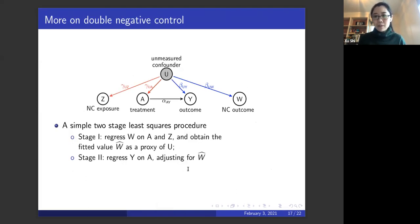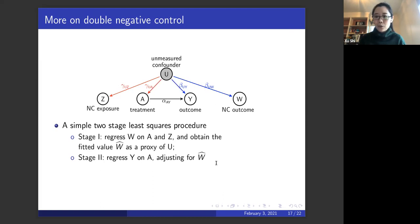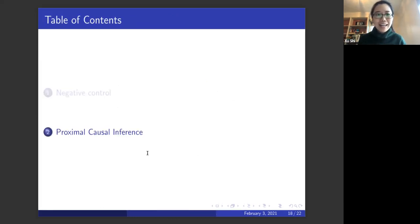We found that a simple two-stage least squares procedure can estimate the causal effect with the double negative control design. In the first stage, we regress the negative control outcome W on treatment A and Z, then take the fitted value W-hat as a proxy of U — as if we had measured U. In the second stage, we regress the outcome Y on treatment A and W-hat; the coefficient of the treatment is the unmeasured-confounding-adjusted treatment effect. That concludes my talk and I'll turn it back to Dr. Wang Miao.